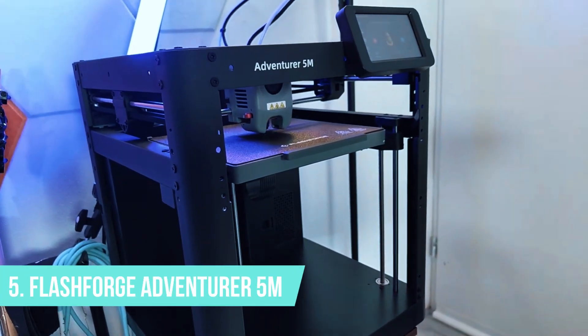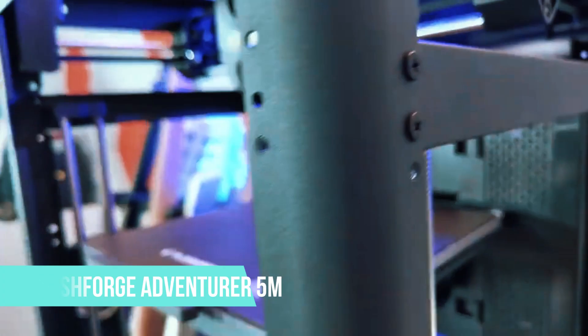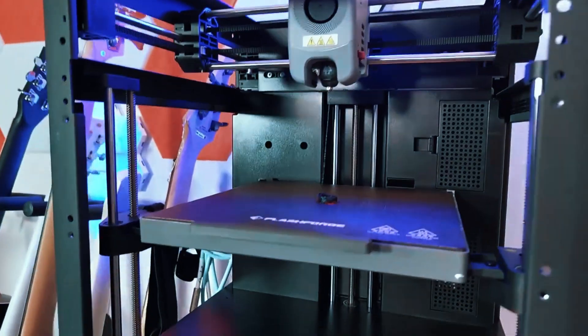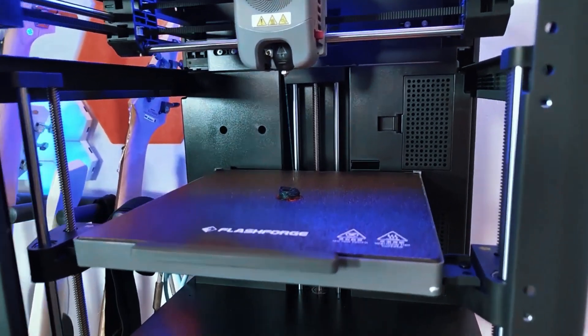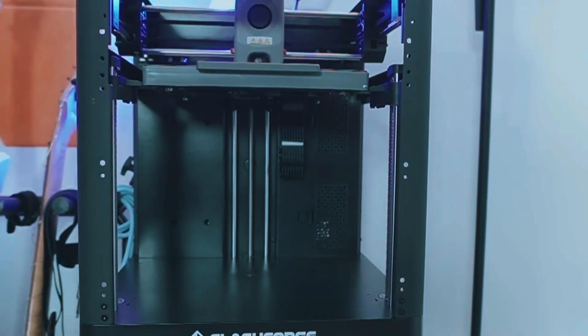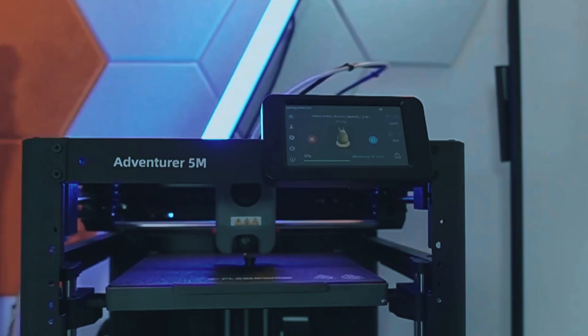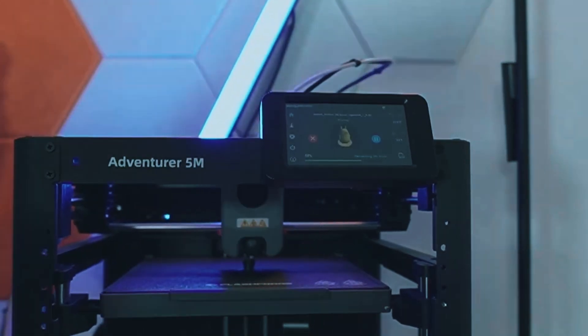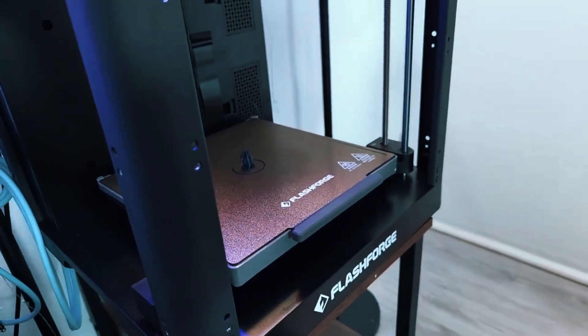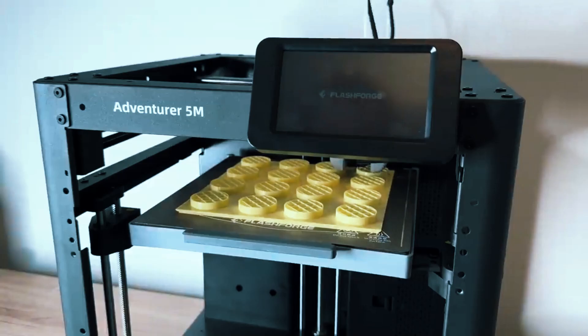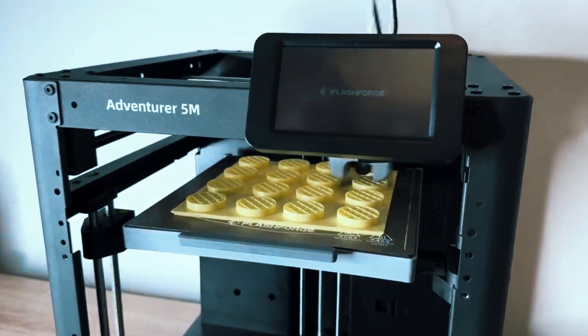Number 5. Flashforge Adventurer 5M. If space is at a premium, but you still want a real 3D printer, not just a toy, the Flashforge Adventurer 5M is an excellent pick. It's ideal for home users, students, or anyone who needs something compact without sacrificing capability.